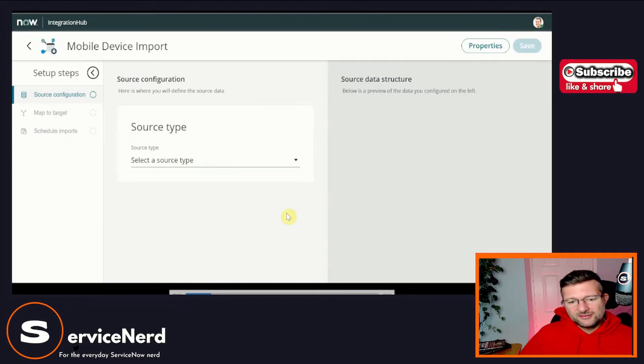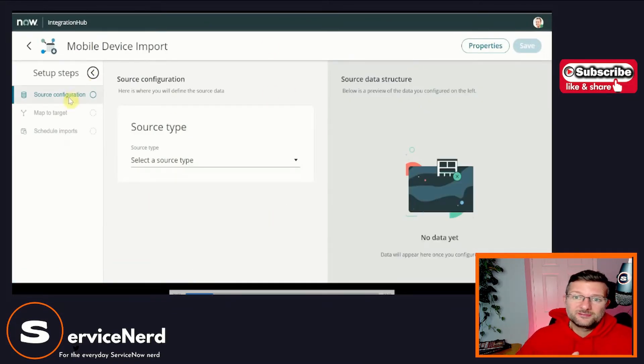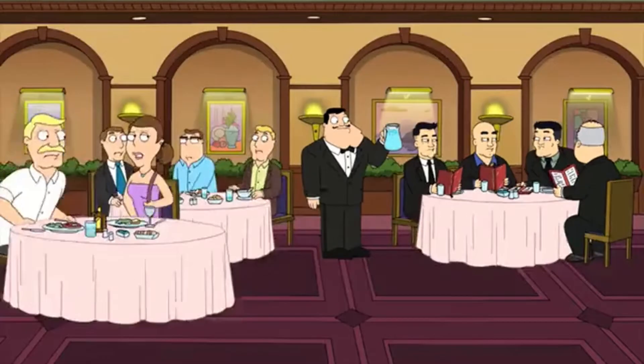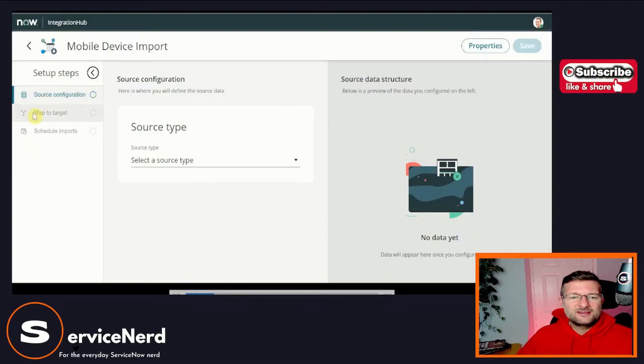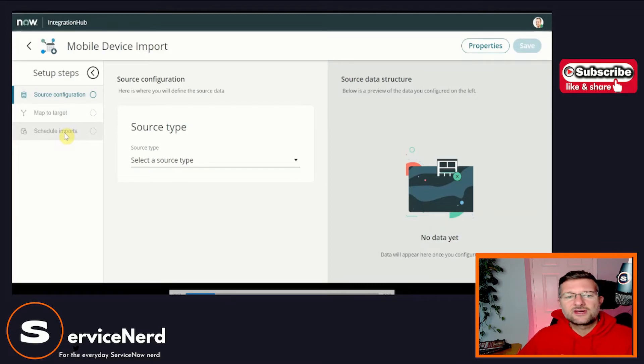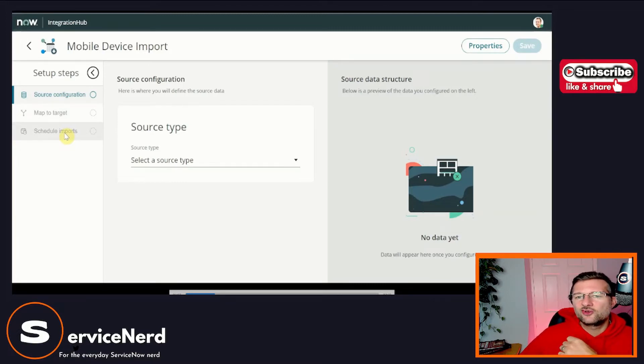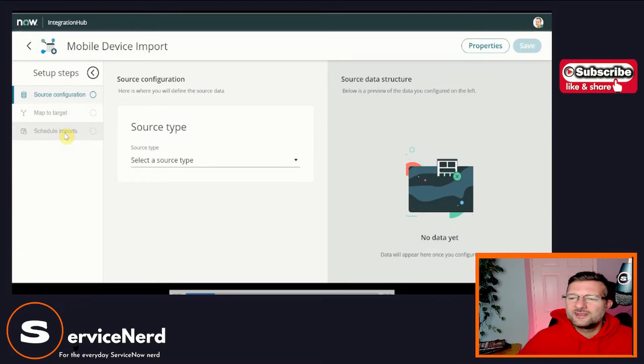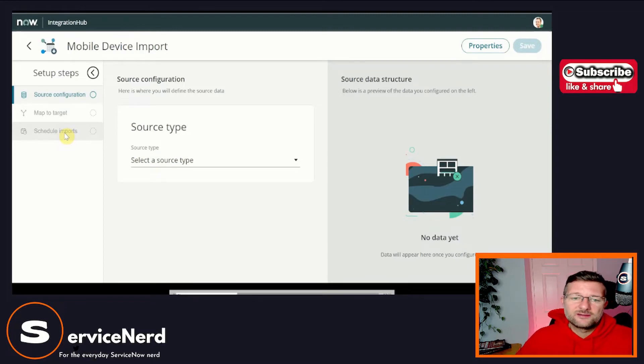As you can see, as I mentioned here, it gives us the steps. It's the setup steps actually. It's a setup that takes us through the guided setup, right? So we do source configuration. We map it to a target and we can do things like schedule imports. So we don't just need to do a one-off load. We can schedule that import.